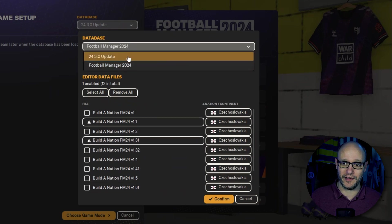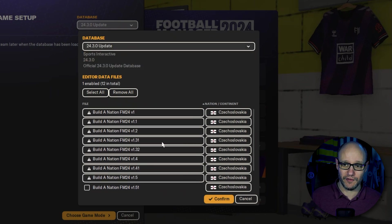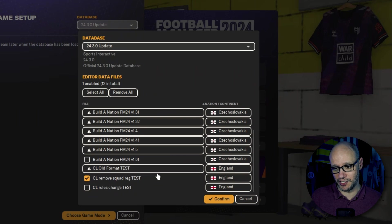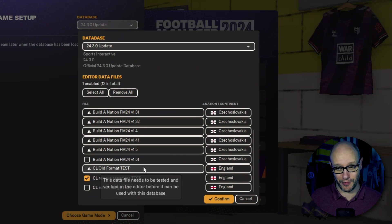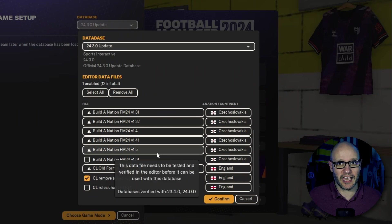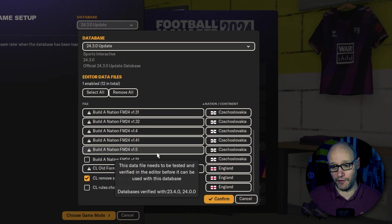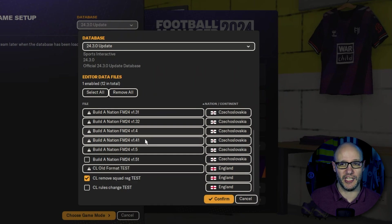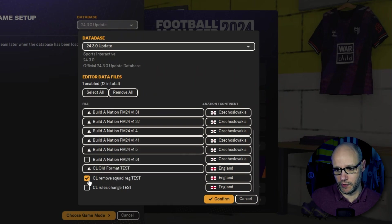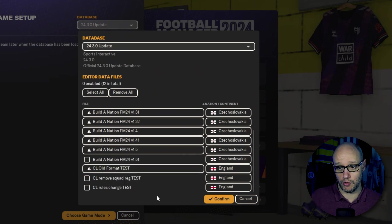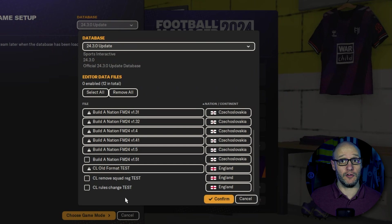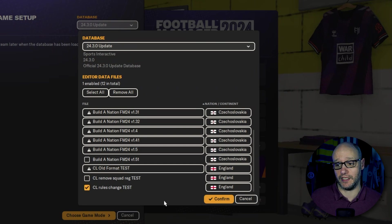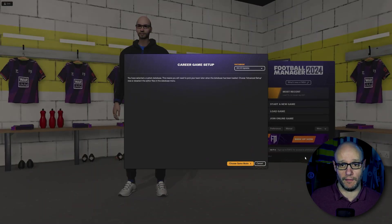So you can go back in and save it in a different format and it will warn you of any changes possible. So we are going to choose our file that we've just done and that is the rules change. So we tick on that and we confirm.